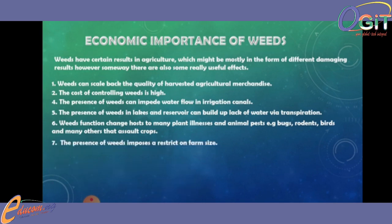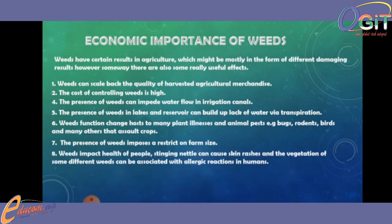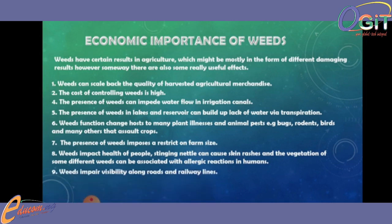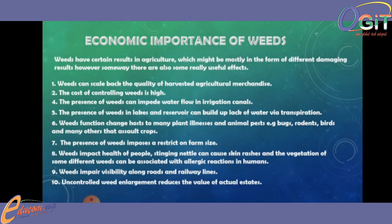Number seven: the presence of weeds imposes a restriction on farm size. Number eight: weeds impact the health of people — stinging nettle can cause skin rashes, and the vegetation of some different weeds can be associated with allergic reactions in humans. Number nine: weeds impair visibility along road and railway lines. And number ten: uncontrolled weed growth reduces the value of real estates.